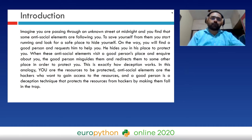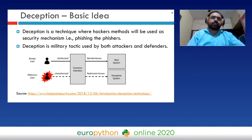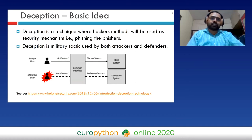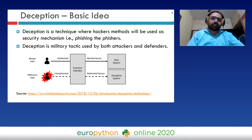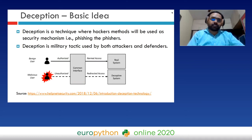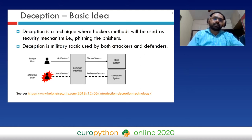Deception is a technique where hackers' methods are used as a security mechanism — essentially 'fishing the fishers.' For example, assume you have a legitimate bank website. Hackers create a similar user interface that looks exactly the same but with a different backend, so when you enter your details assuming it's a legitimate website, hackers collect your data for further attacks. Deception is a military tactic used by both attackers and defenders; in our case we use it to protect our resources.